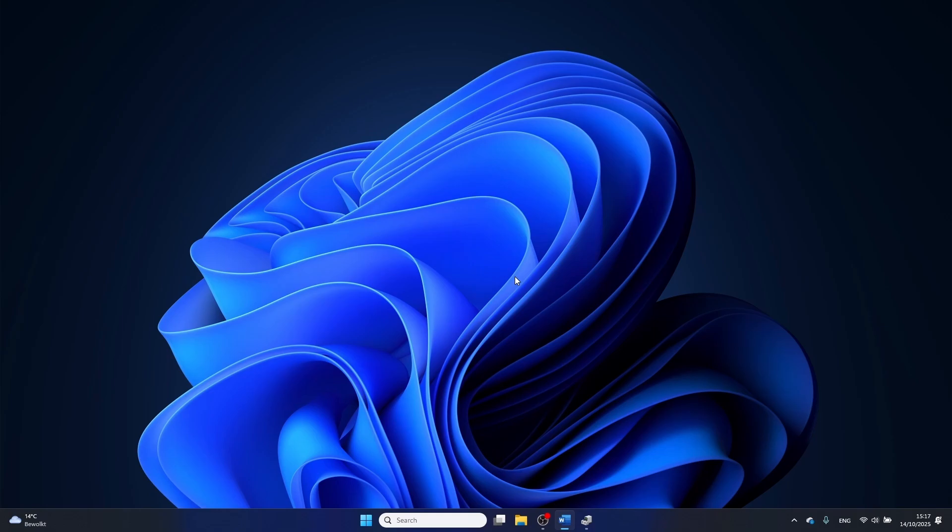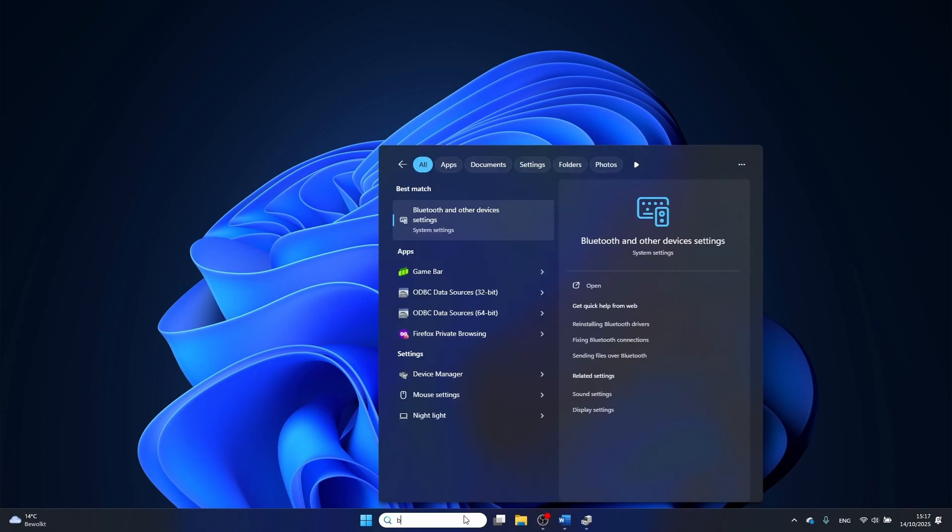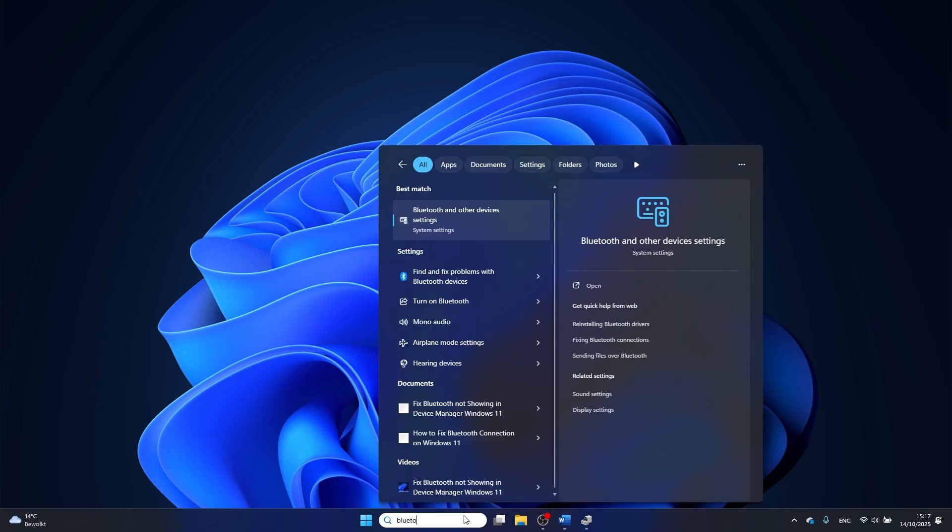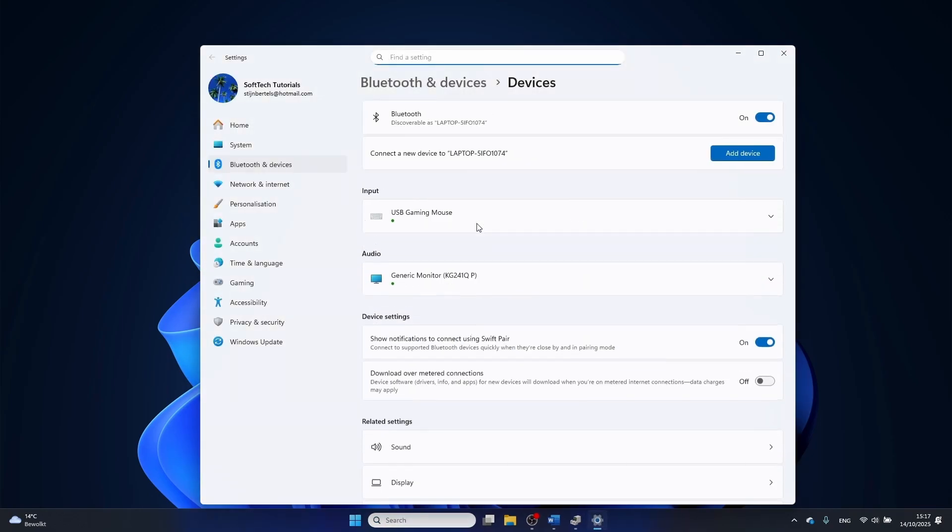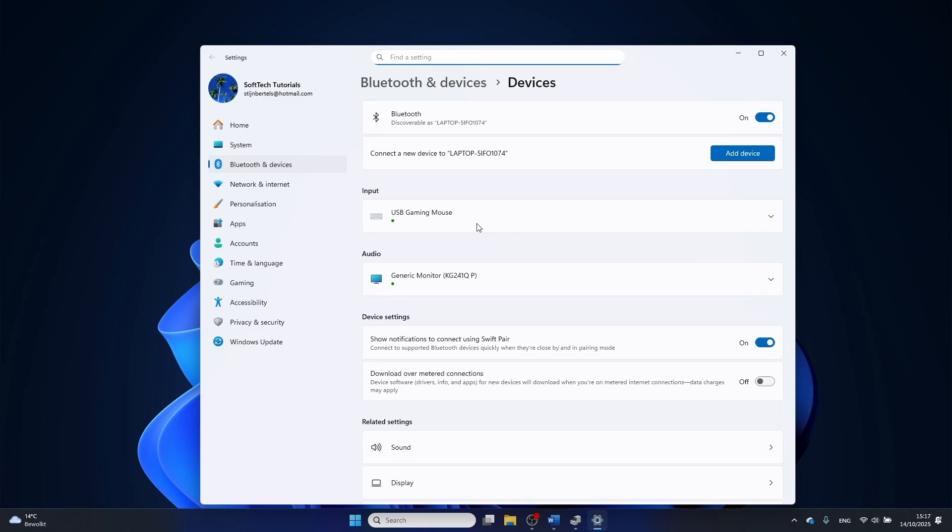To change this setting, click on the Windows search bar and search for Bluetooth and other device settings, then click on Bluetooth and devices.